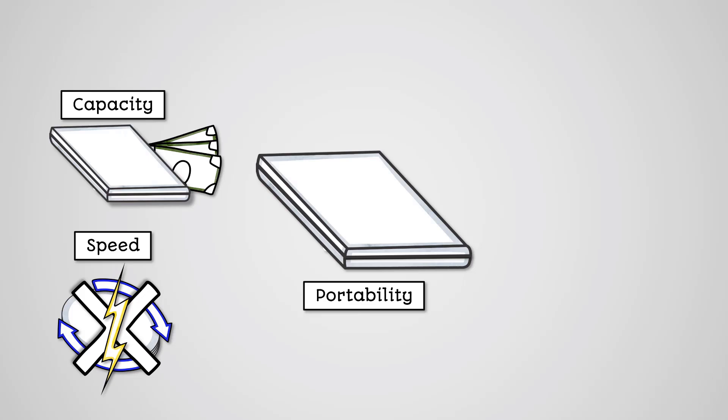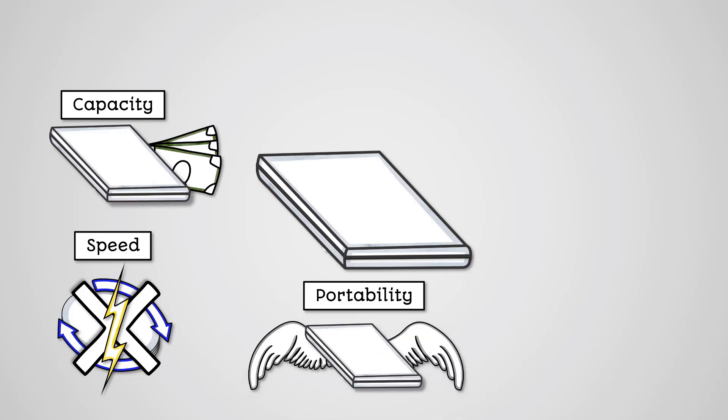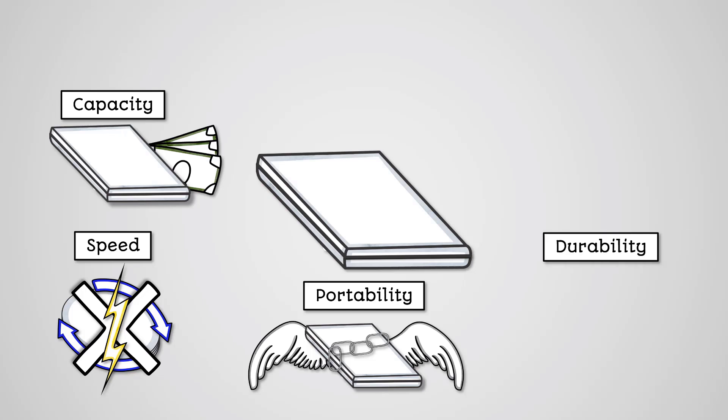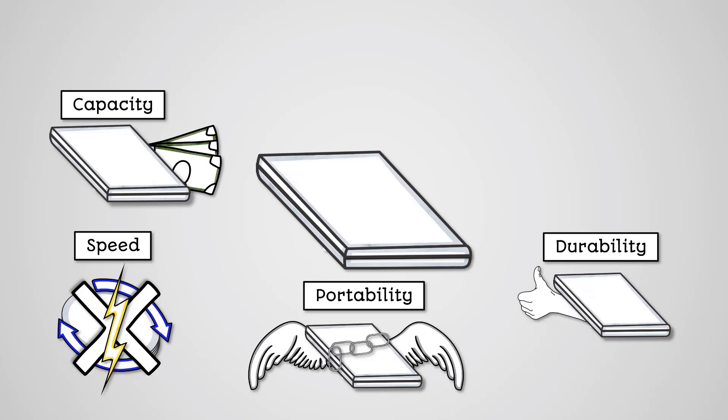Portability: Solid state storage devices are generally quite small and lightweight. They are also quite durable. This makes them good as portable storage devices. Durability: Because they have no moving parts, they are less likely to be damaged by knocks and bumps, making them quite durable.